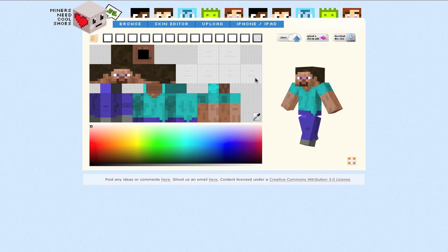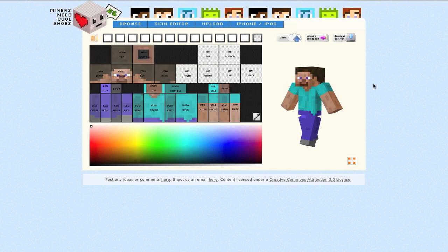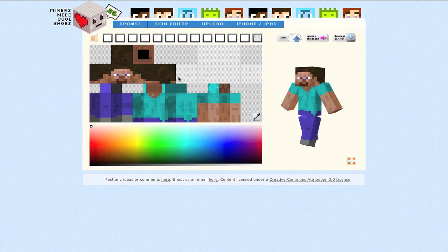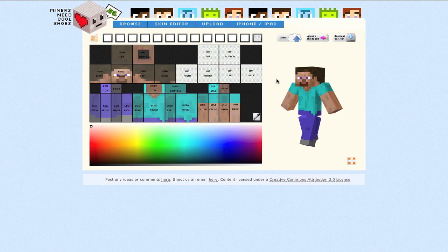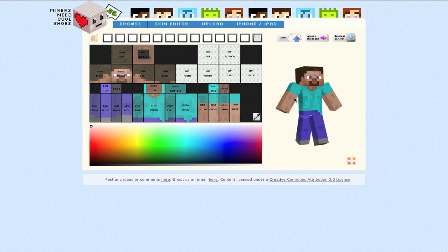Hello guys, Fiona here and welcome to another tutorial type video. What I've got today is a website called www.minerneedcoolshoes.com which I think has to be the coolest domain name in the world.